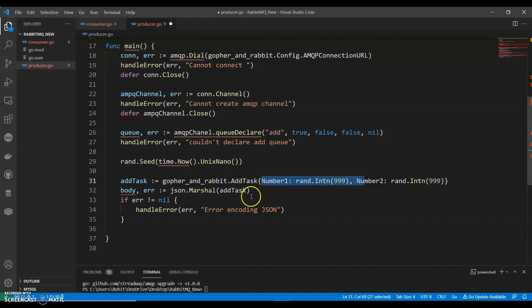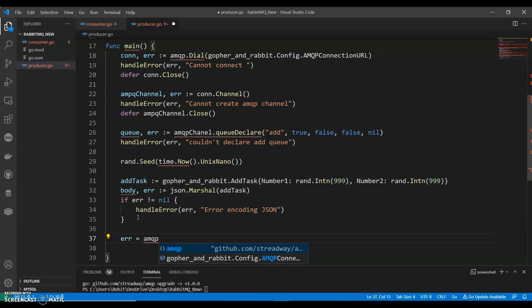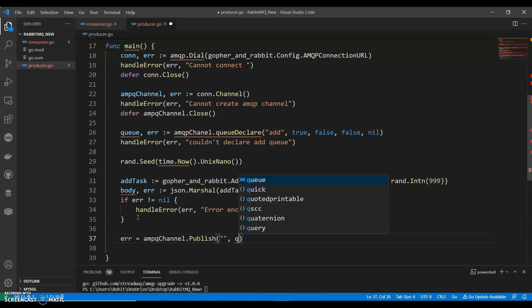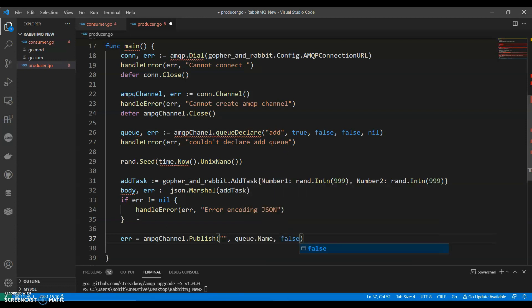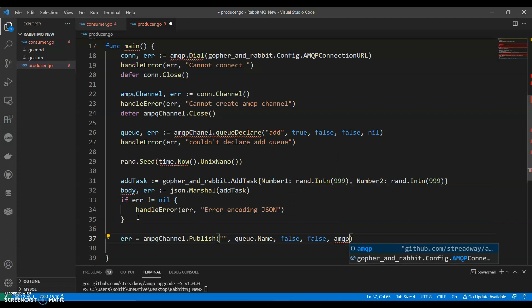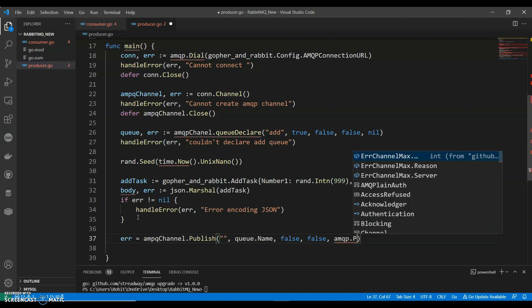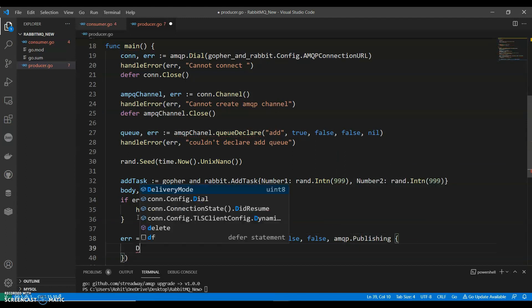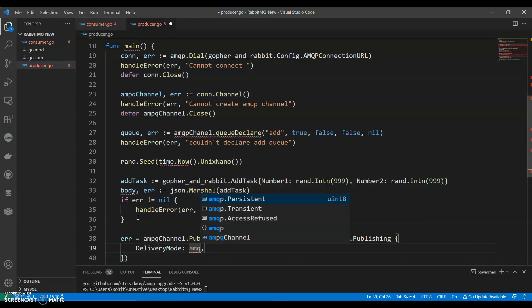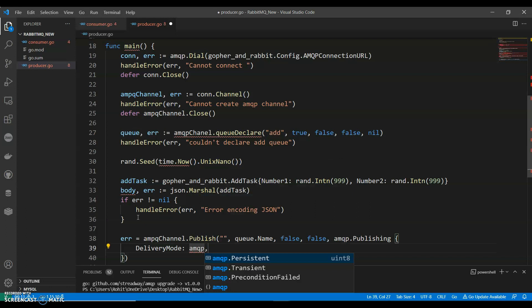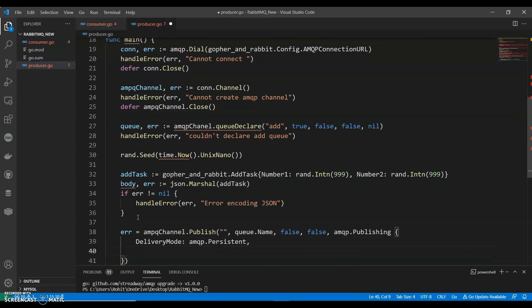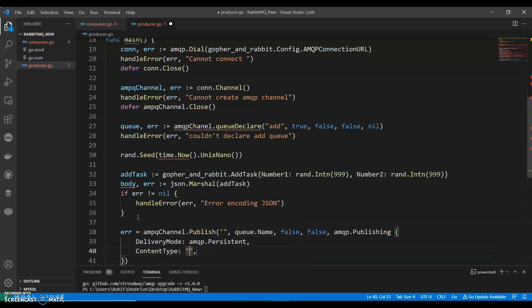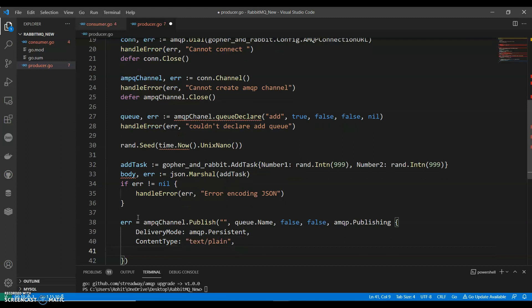Ready to publish to the exchange server. So error equals to queueChannel.publish queue.name, false. Queue.publishing. We will have a delivery. Amqp.publishing. And content type, that is, we will have a text slash plain. And body, body will be body.